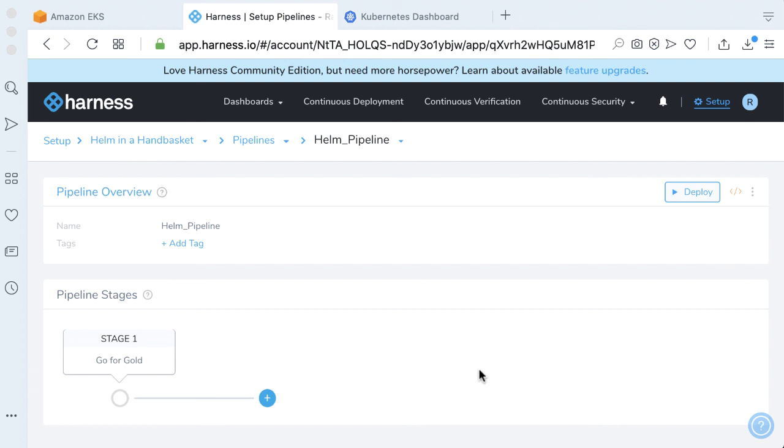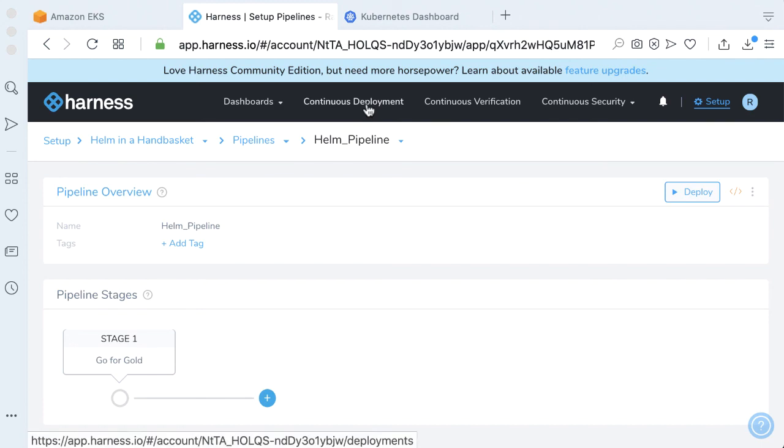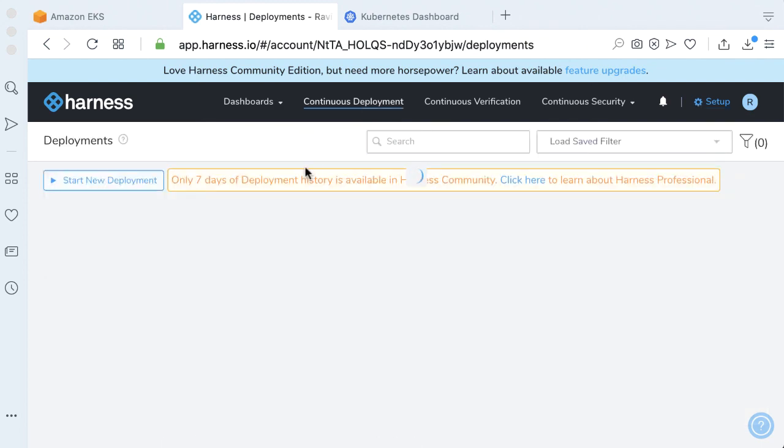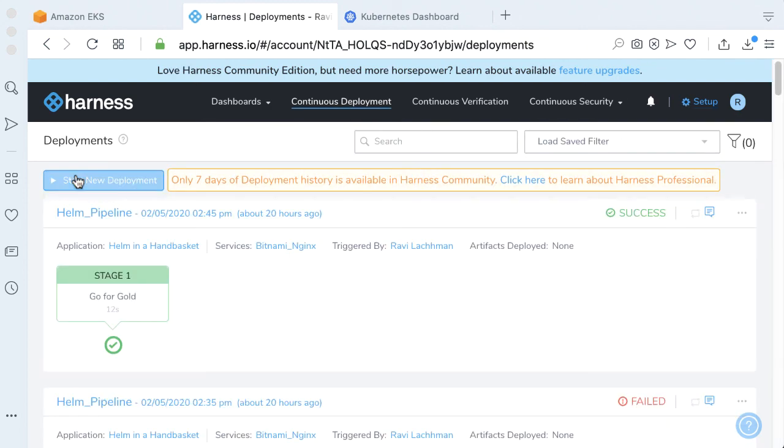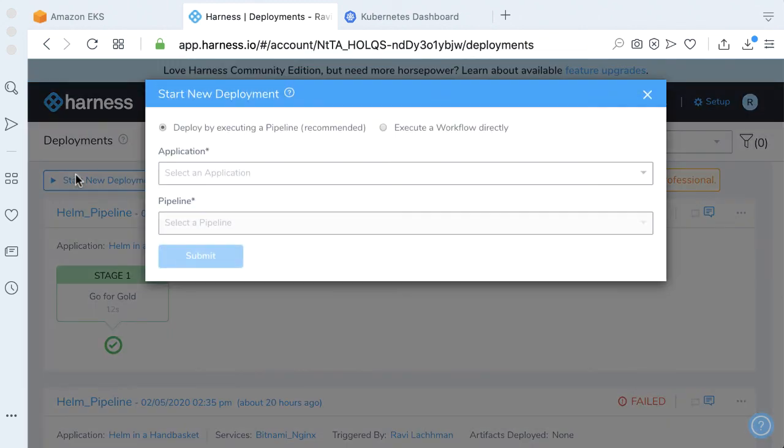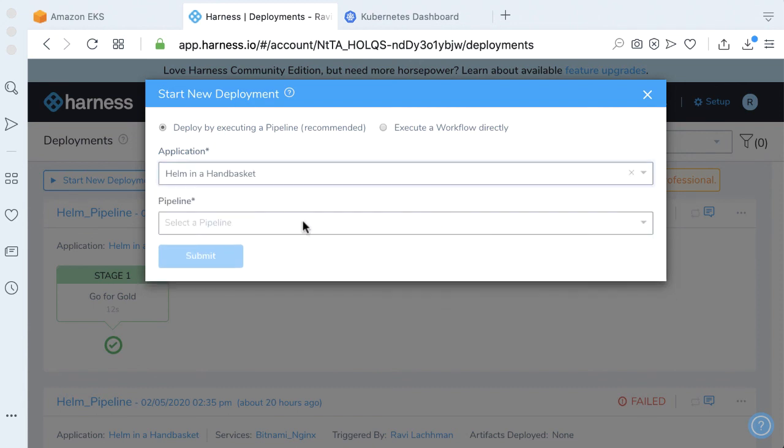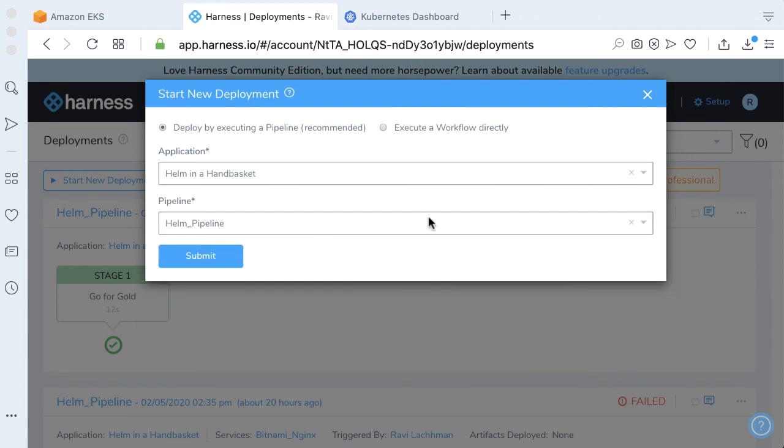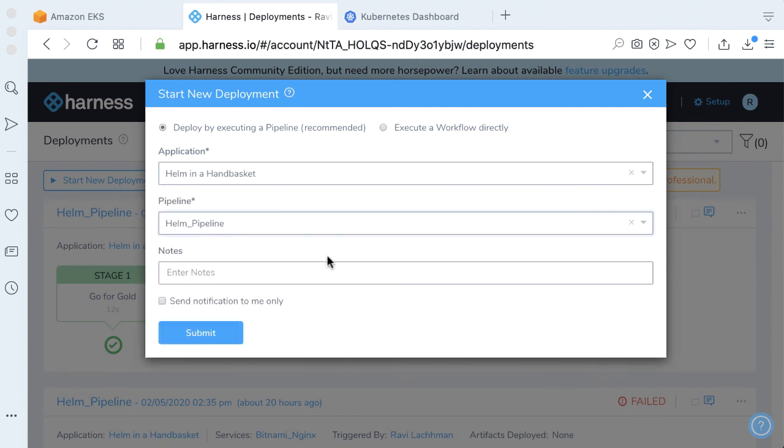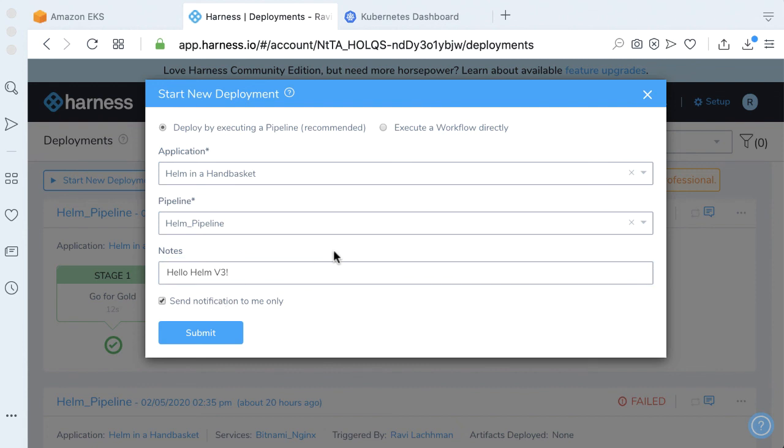To run our workflow and pipeline just created, let's just go ahead and click on Continuous Deployment. Let's go ahead and start a new deployment. We're going to be deploying Helm in a Handbasket. Here's our Helm Pipeline we just created. Enter notes. Let's just say Hello Helm V3. Not to blast everybody, also let me in the account send notifications to me only. Let's go ahead and click Submit.